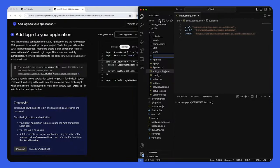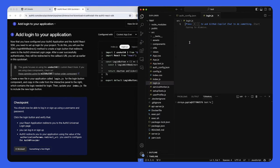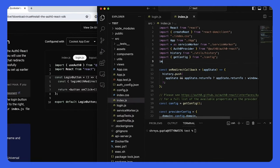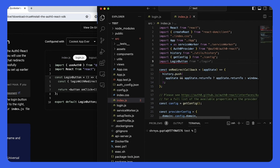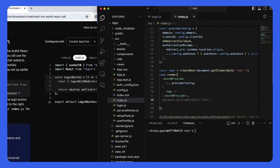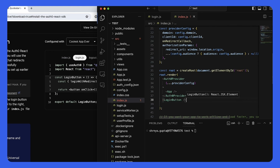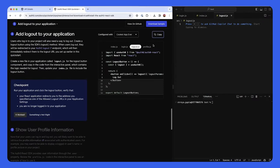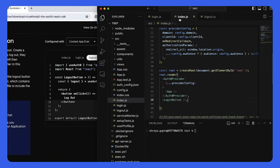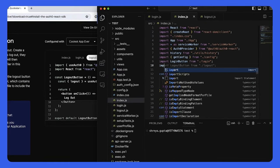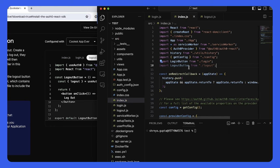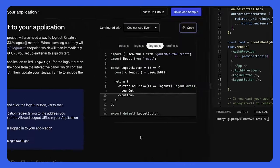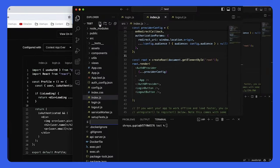We can now add login to the application, and similarly, add logout to the application. And finally, you can show user profile information for authenticated users.